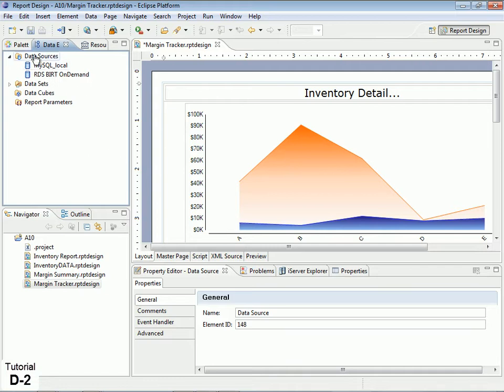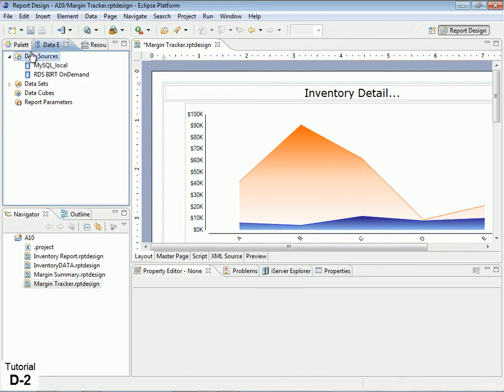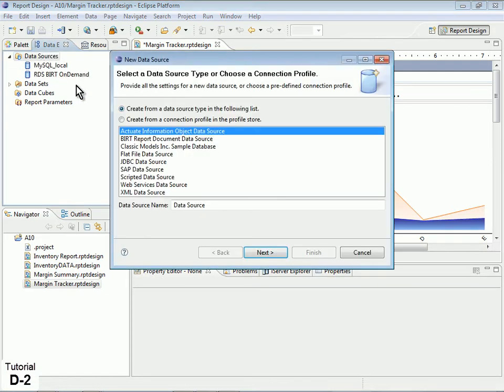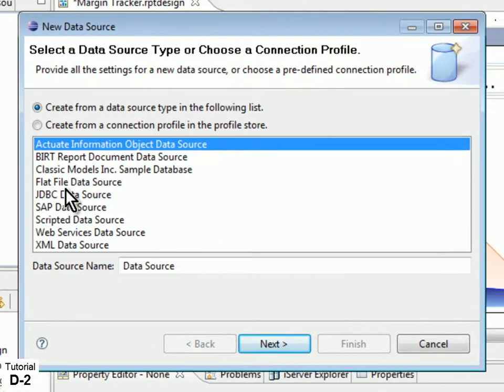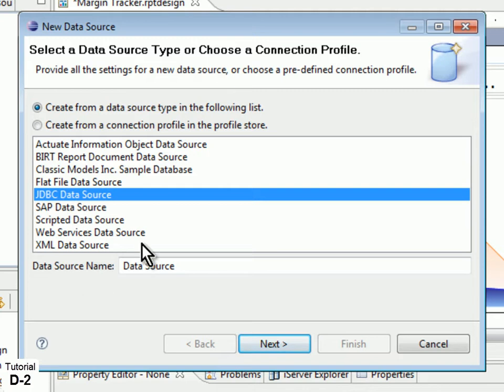The Actuate BIRT Designer includes an embedded driver for MySQL, making it easy to connect to any MySQL database.